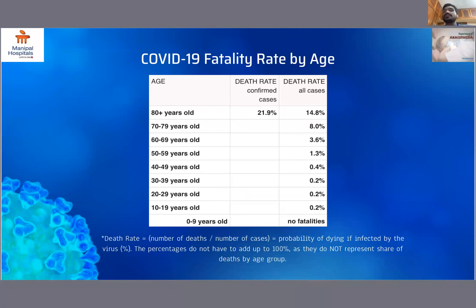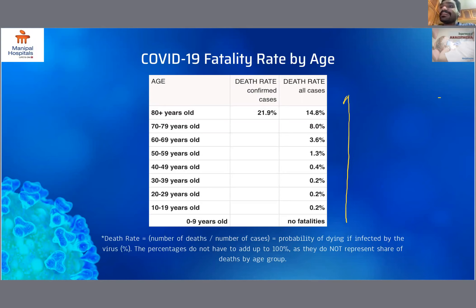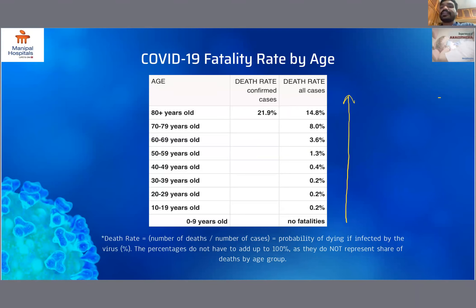This tabular column shows the case fatality rate by age of COVID-19, which simply determines the total number of deaths by the number of cases. As you can see, with increase in age there is an increase in case fatality rate, with many comorbidities coming into play. This shows the probability of dying if infected by the virus. The 80-plus age population has a case fatality rate of 14.8 percent, while younger age groups have a lower case fatality rate.